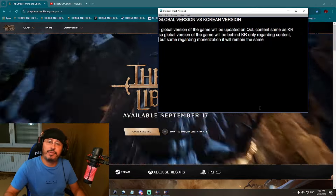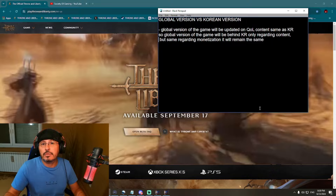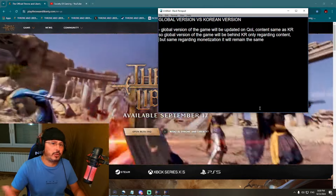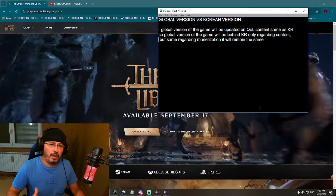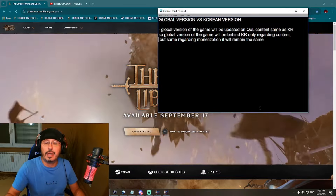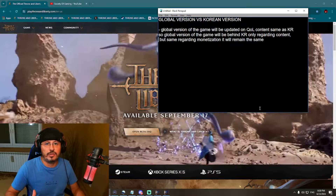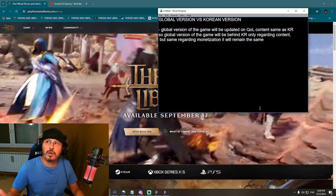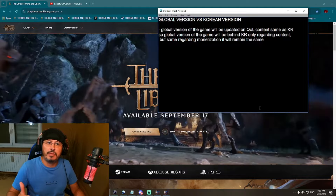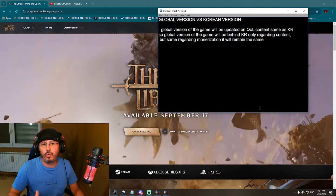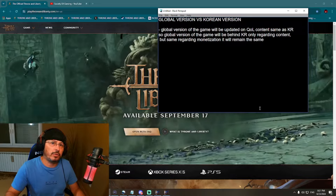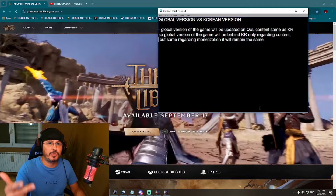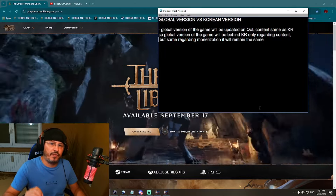The game will be free-to-play with pay-to-win, like in Korea. I won't go deep into pay-to-win right now — if you watch my channel you know Throne and Liberty is pay-to-win, however it's a mild pay-to-win. Compared to Lost Ark, for example, it's less pay-to-win than Lost Ark. If Lost Ark is a six out of ten, then Throne and Liberty would be about a four.